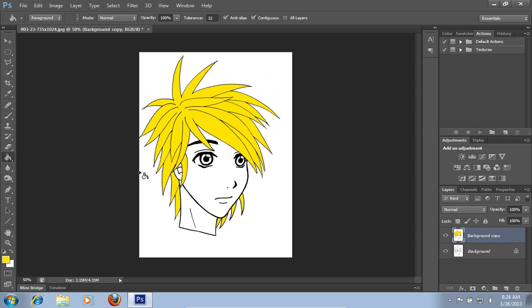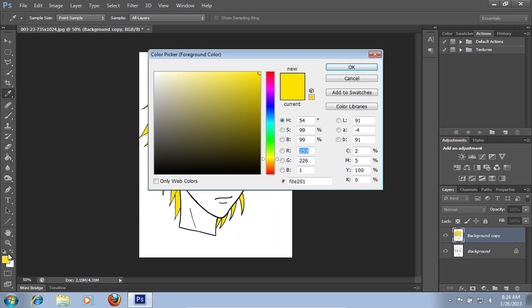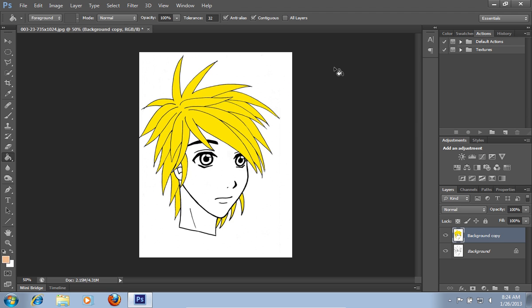Then click on the set foreground color icon. Pick a color for the skin from the color palette and press OK. Colorize the skin on your picture.